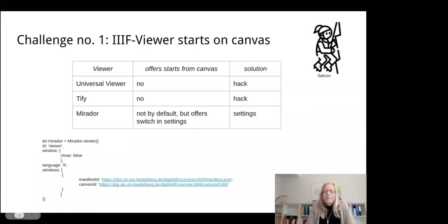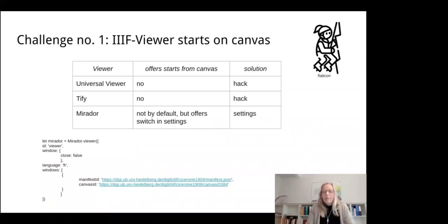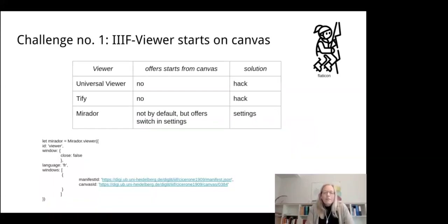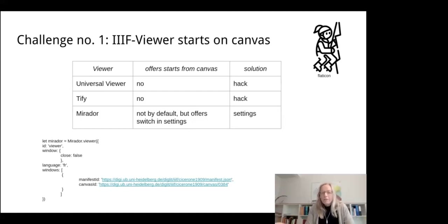Challenge one: of the three viewers we tested, only Mirador allowed starting directly from a canvas. For the Universal Viewer and Tify, our developer Moritz Schepp from Veridian.io did some hacking. In our opinion, further development of viewers should address the needs of those who don't host their own manifests or annotations but simply want to draw on canvases from existing manifests — we think this is really important.